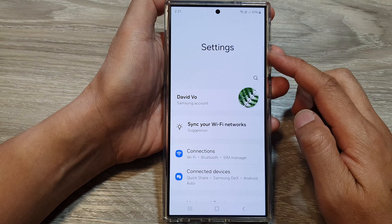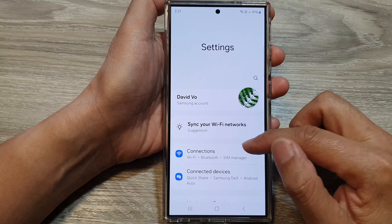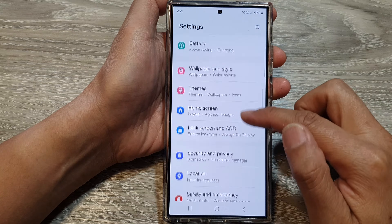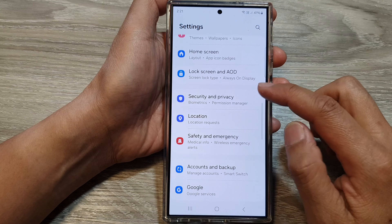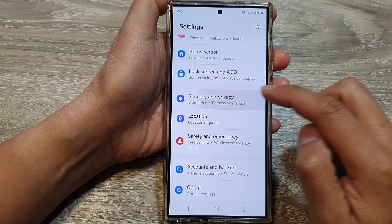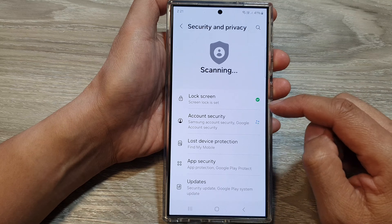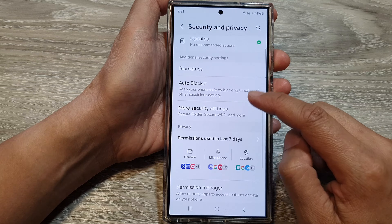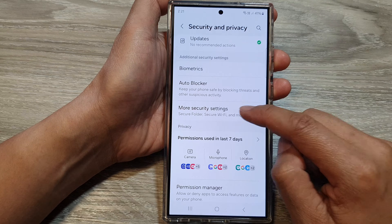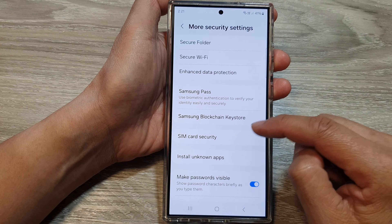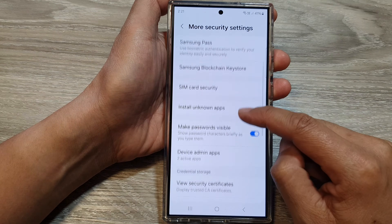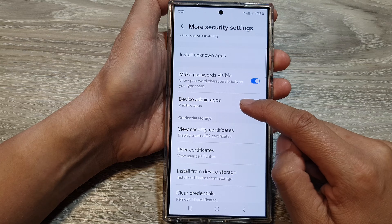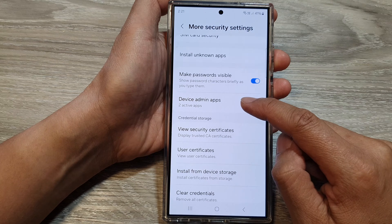Next, in the settings page, scroll down and then tap on Security and Privacy. After that, scroll down and tap on More Security Settings. Now go down and tap on Device Admin Apps.